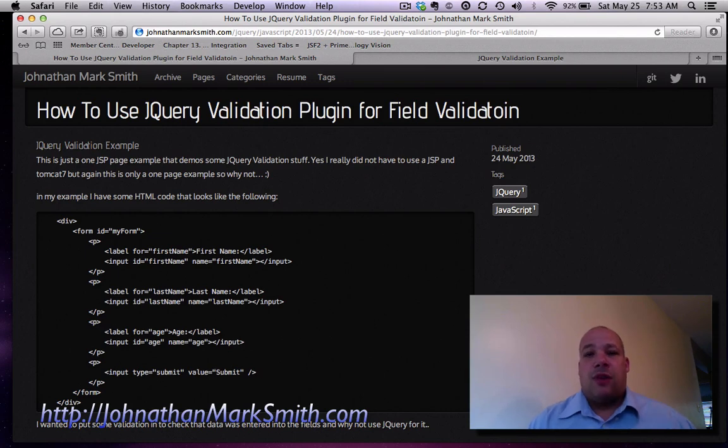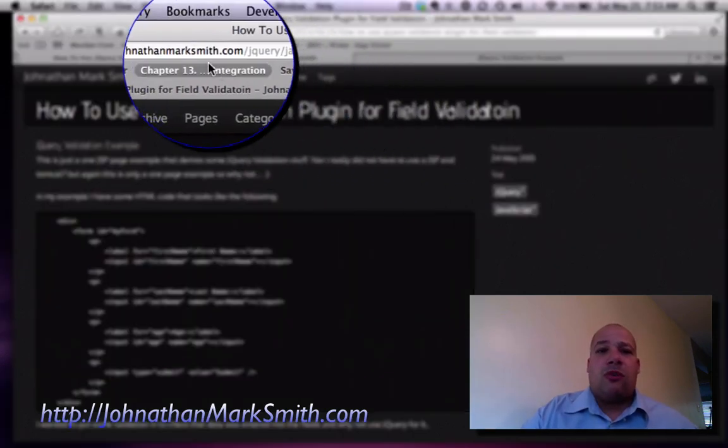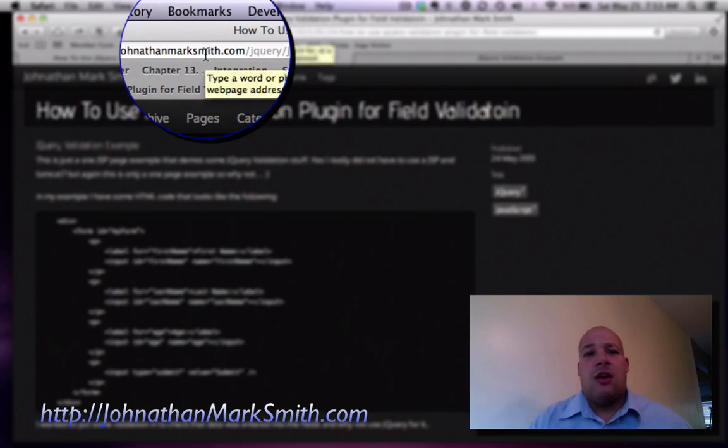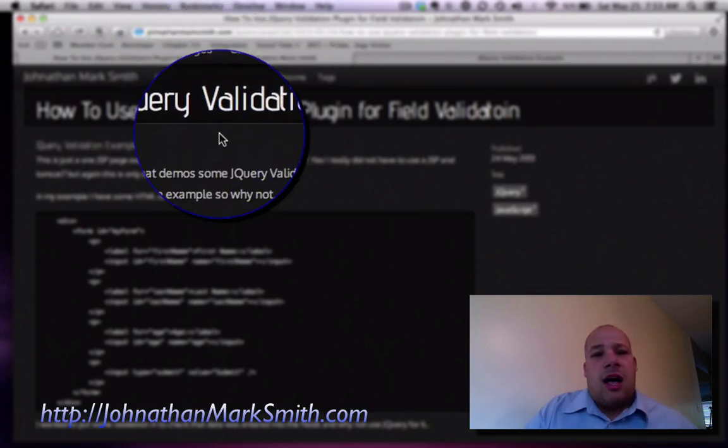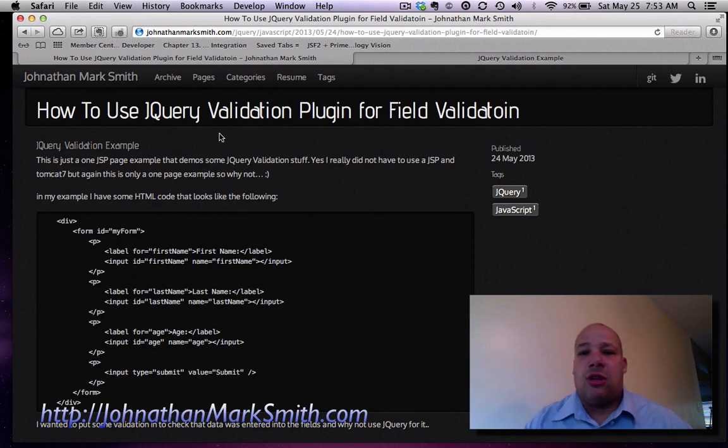So if you go to my website as you see up here JonathanMarkSmith.com I actually just wrote a new blog on how to use jQuery validation plugin for field validation.